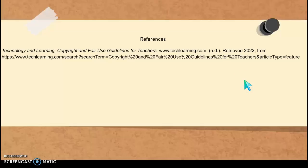And here is my list of references for where I found my information to share with you guys about copyright rules.